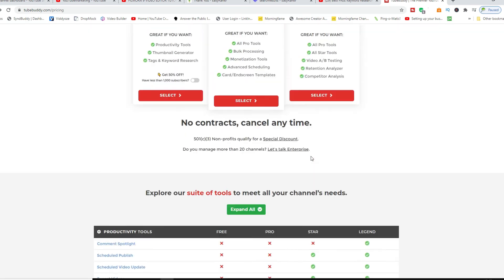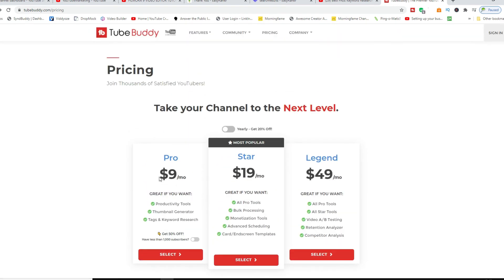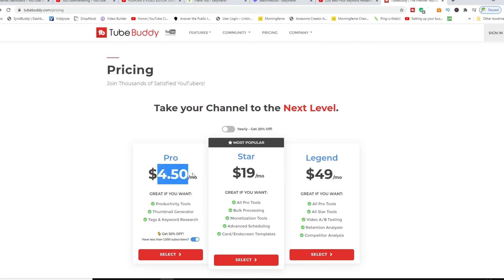From the Pro version, like I said, if you have less than a thousand subscribers, go ahead and switch this one on. It takes your monthly cost down to $4.50.